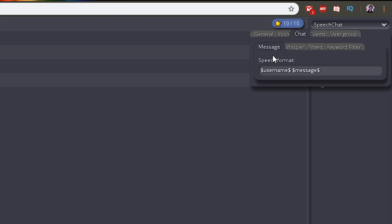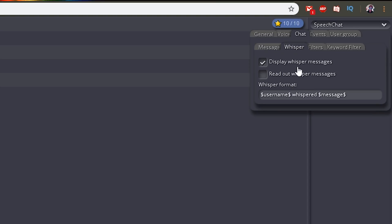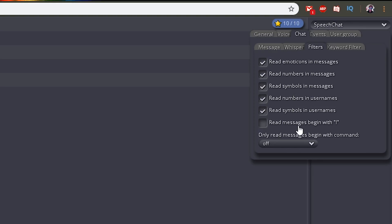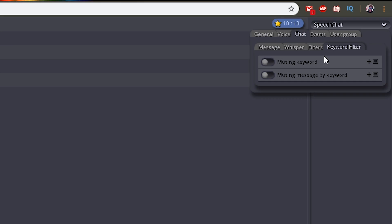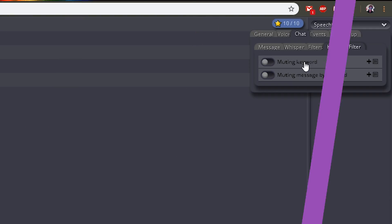You can modify the speech format — that means reading the name and then reading the message. You can put it to just reading the name or just reading the message. You can set it up so it reads your whispers too. Then you have a bunch of filters so it doesn't read stuff like emotes or numbers or symbols. And then of course the most important thing, the keyword filter. If you know you're going to have a bunch of trolls that can be spamming profanities, you can have a list of words that you want to filter out and you can mute it so that it doesn't read the specific keyword or it just doesn't read the whole message if it has the keyword in it.